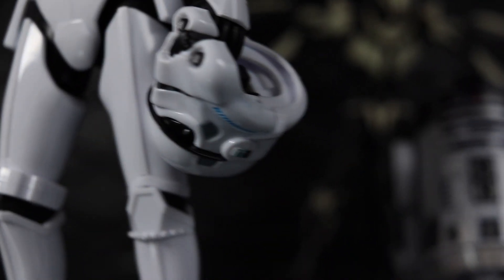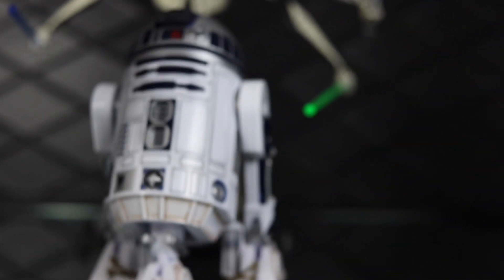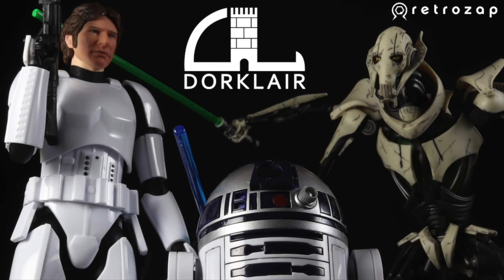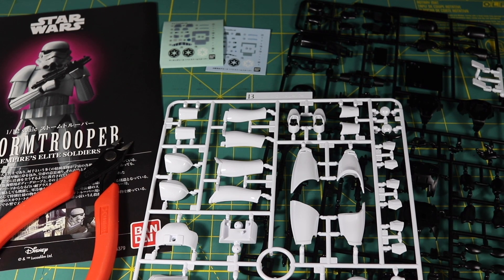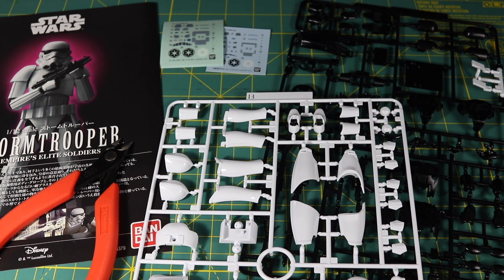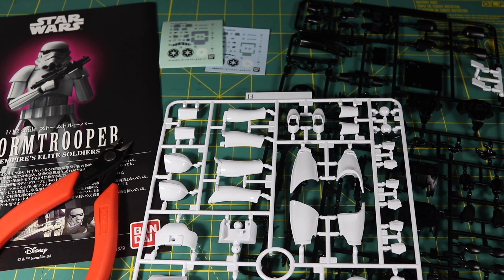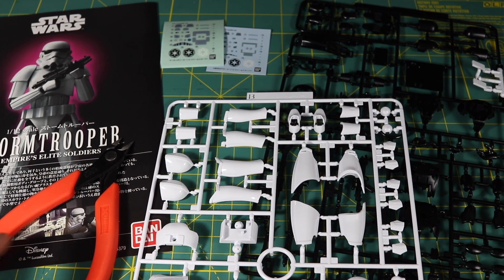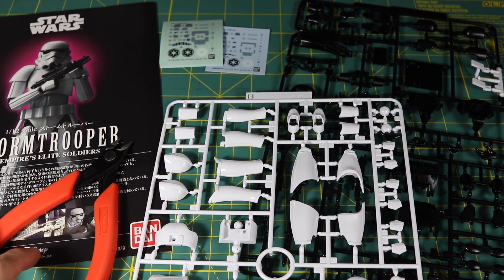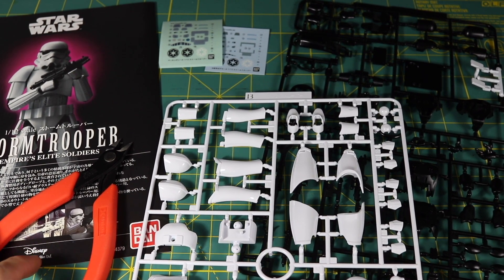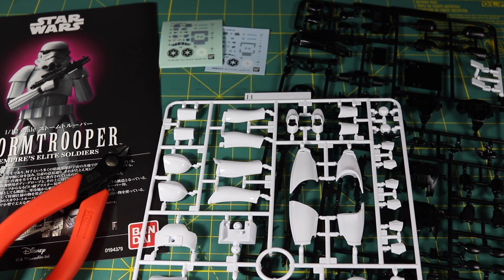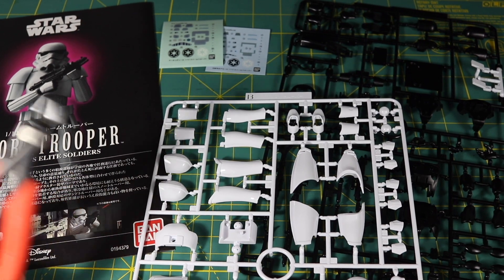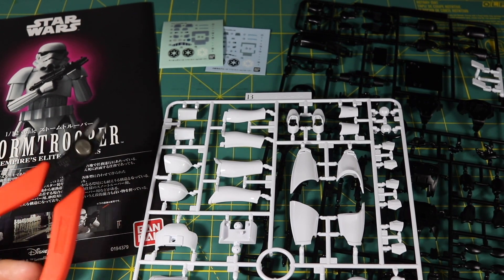Bandai 1/12 scale Star Wars plastic model kits are in the Dorklair. Welcome to another Dorklair collecting video.